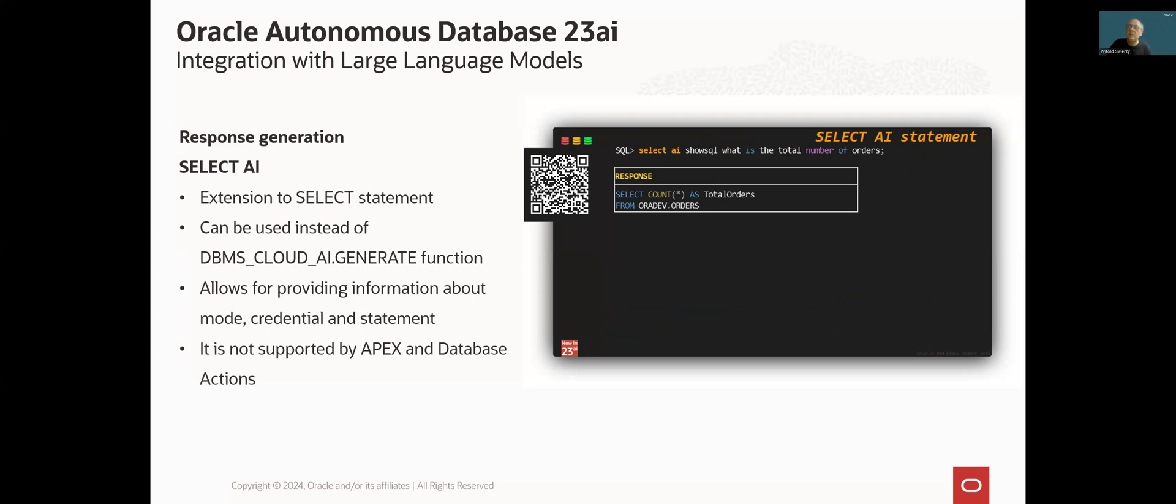But it has two limitations. First, it is currently not supported by Oracle Application Express. And second, it is also not supported by database actions.